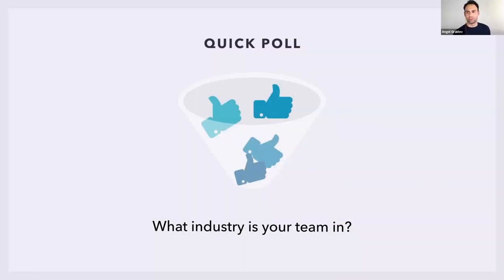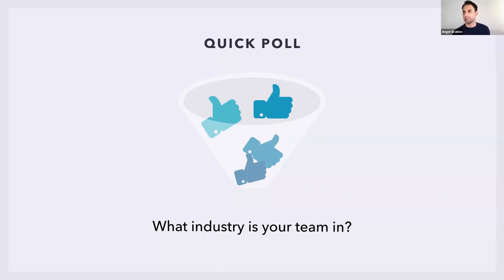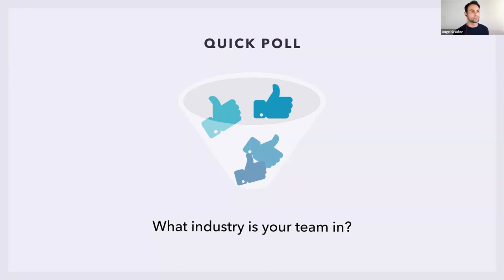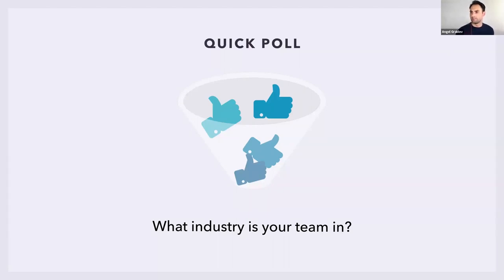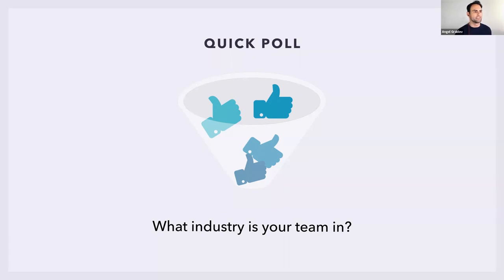If you guys can enter into the chat the different industries you might be from, it always helps me to cater the different features that I showcase. If it's marketing, real estate, it helps to find what features you might get more use of. Since FreedCamp has such a wide variety of features, it's impossible to fit it all into an hour. I see a lot of marketing, web development, which goes along with our existing users.